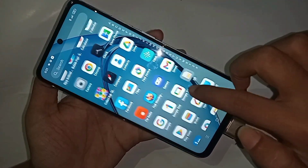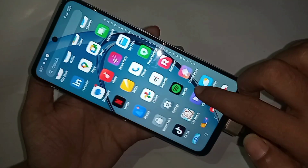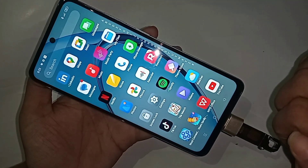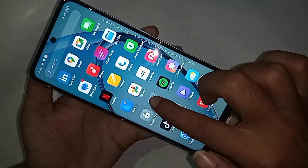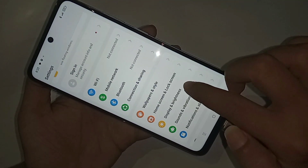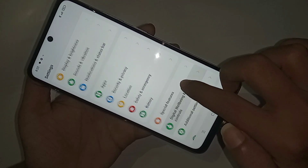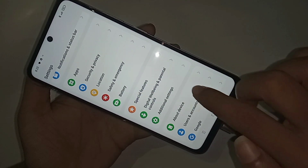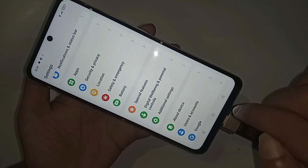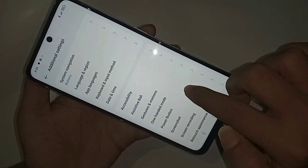Scroll down to find the Settings option. When you find Settings, go into it. You can see many options. Scroll down until you see an option called Additional Settings, then go into Additional Settings.